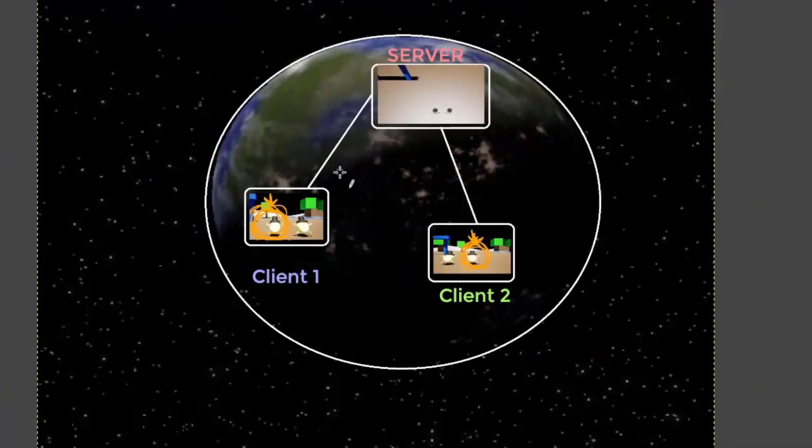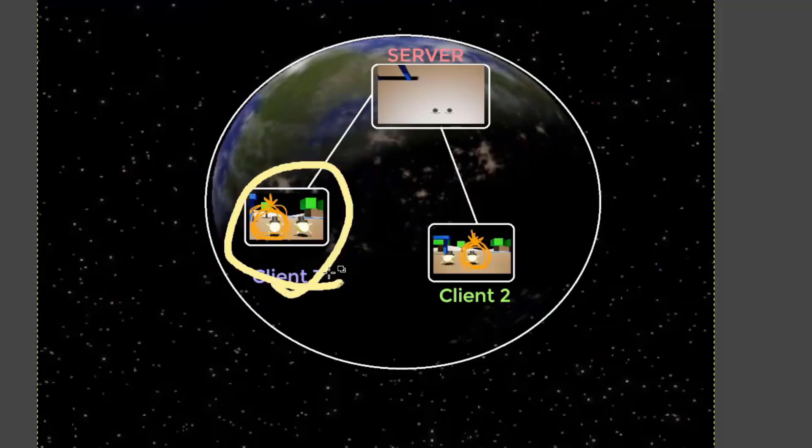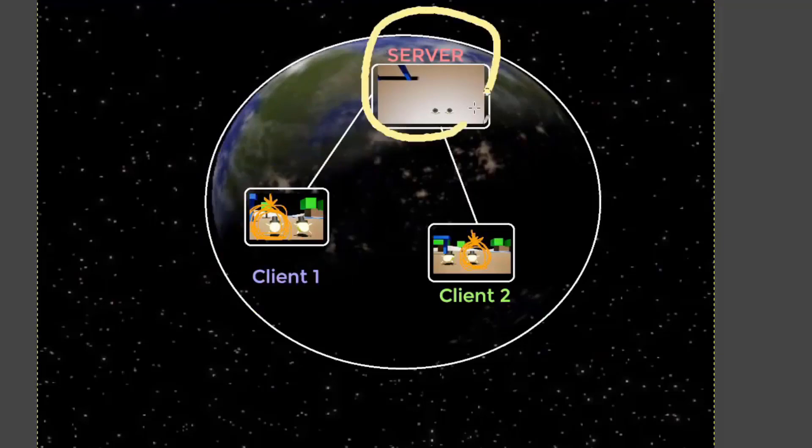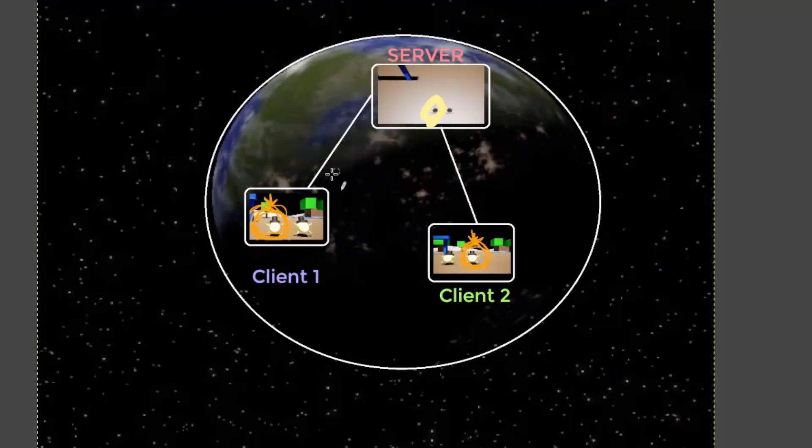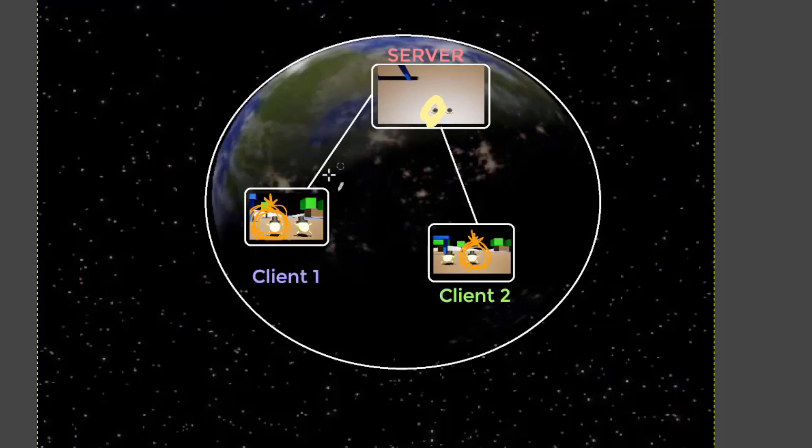So to make that a little clearer, so we have one client and a server. That actor exists on the client's machine, and it also exists on the server's machine. But these are completely separate machines. They have different memory, and these pointers are to different addresses.